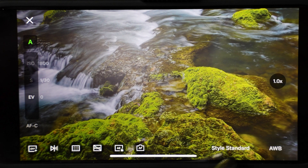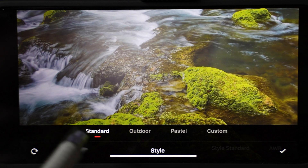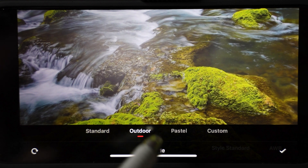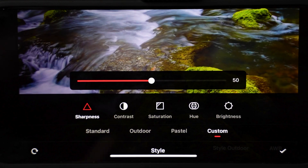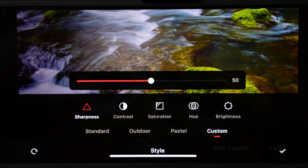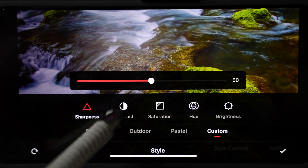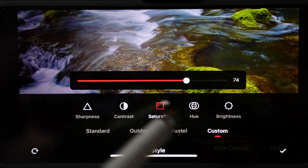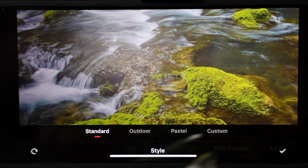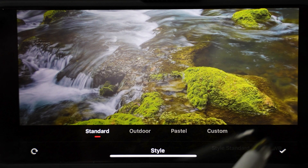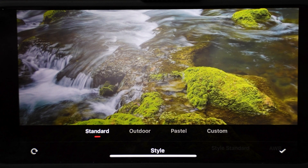Further right is where you can choose the picture style. The choices are standard, outdoors, pastel and custom where you can change lots. You can control sharpness, contrast, saturation, hue and brightness. Here you can accept the settings or reset them on the left.